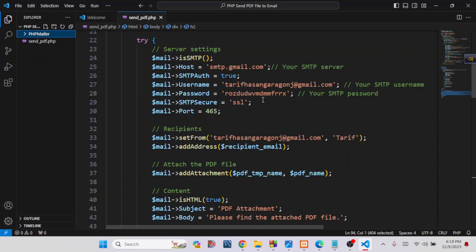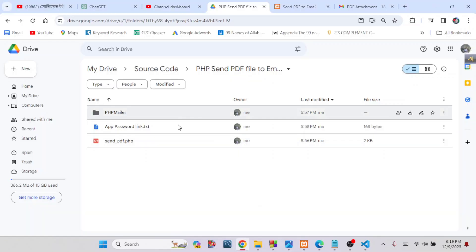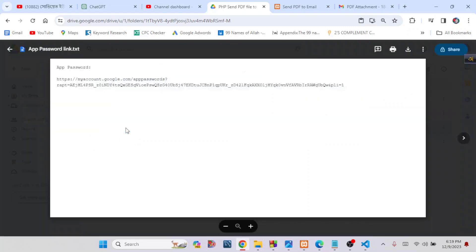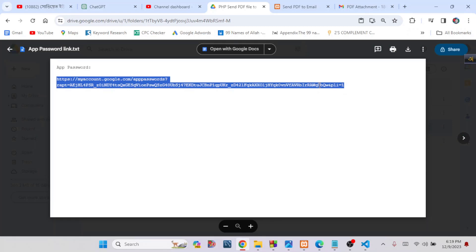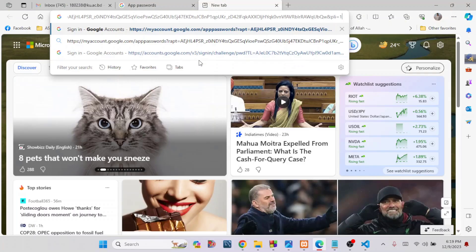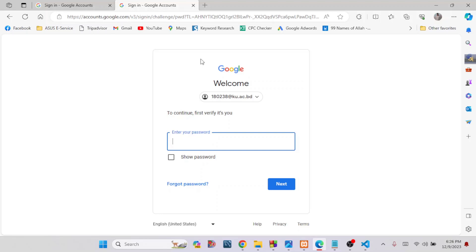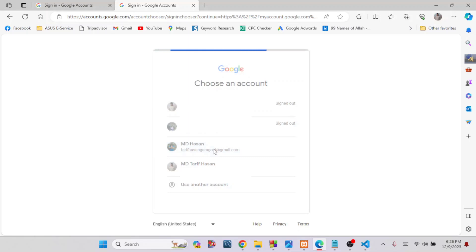Now I will show you how to get this security password from your Gmail address. I will give you the app password link in my video description box. Open the provided link in a browser and you will see a user interface where you have to choose the Gmail account you want to use as the host Gmail.